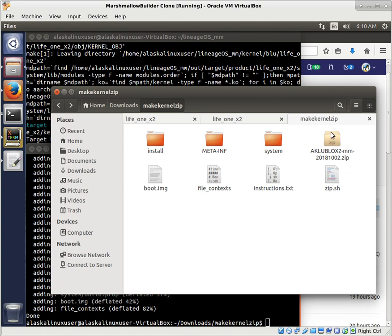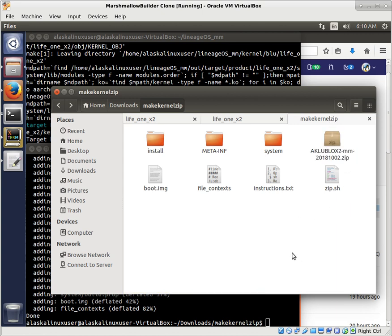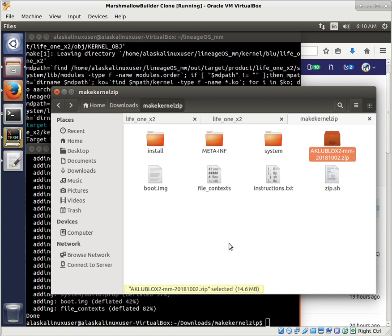So now you have something to work with. So then you can just take this, transfer to your phone, and use TWRP as usual to flash that to your device.